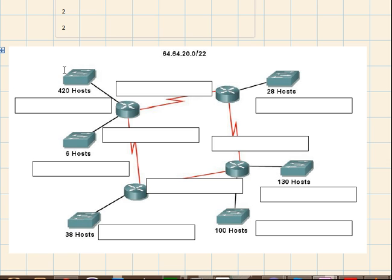Alright, so in the beginning what you do is you arrange these hosts in a descending order, so you always assign network addresses to the highest number of hosts that any device requires.